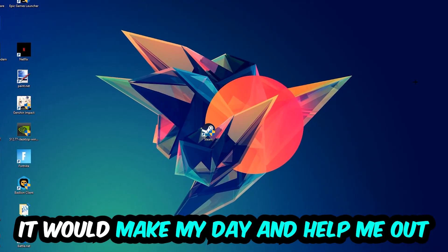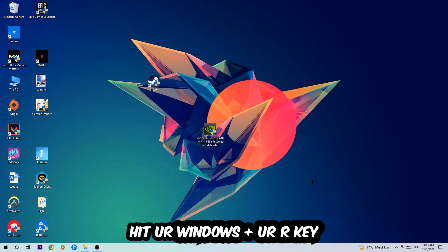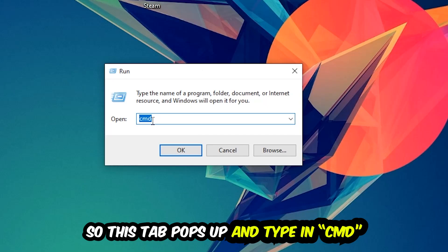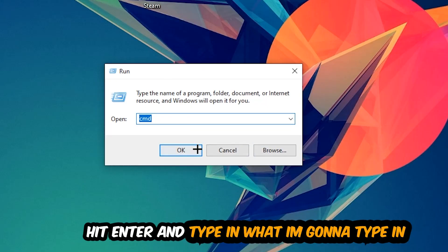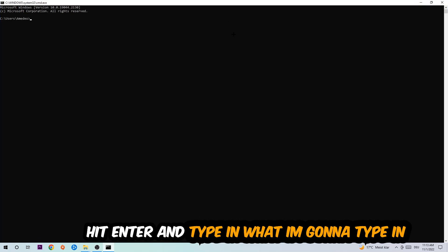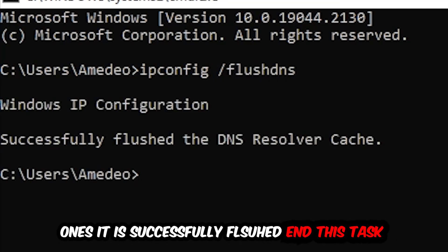The first step I recommend for everybody is to hit your Windows key and R key so the Run tab pops up. Type in CMD and hit OK or Enter. Then type in: ipconfig /flushdns and hit Enter. Once it is successfully flushed, you should be able to end this task.